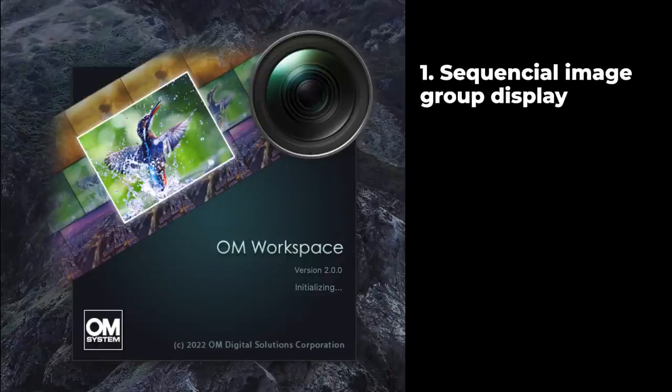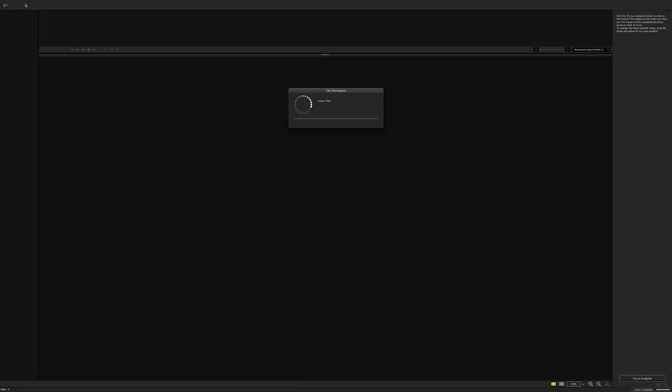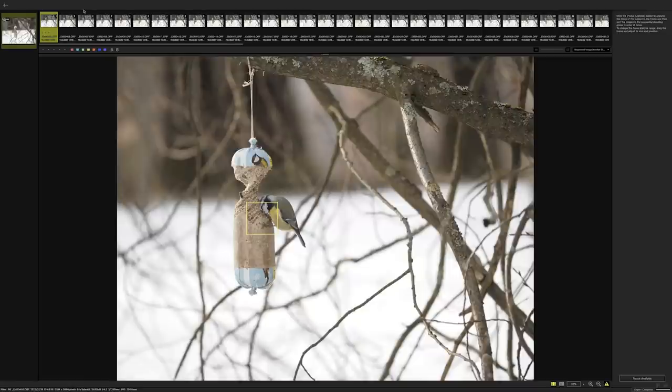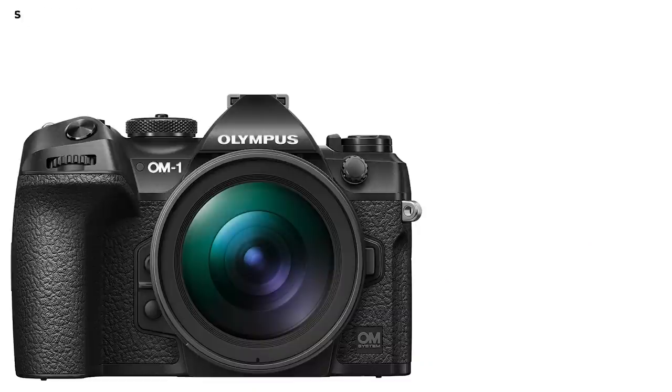The first new feature is sequential shooting image group display. What it means is that OM Workspace can stack your images taken in sequential mode in your camera into one group, making it easier to choose the best ones. I think this is good for workflow — it makes choosing images much faster, because the newest Olympus cameras can shoot at pretty high images per second. For example, the new OM-1 can shoot 120 frames per second, which is a lot of images. If you're doing sports or bird photography, you might end up with quite a few images, and this will help you choose the best ones.